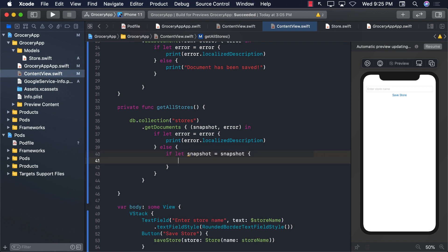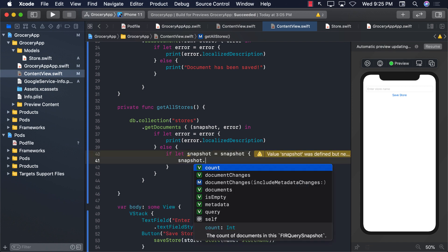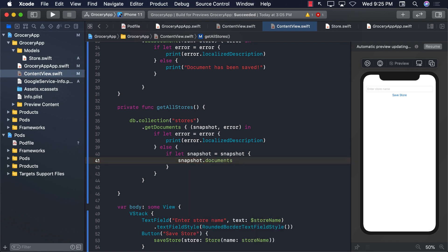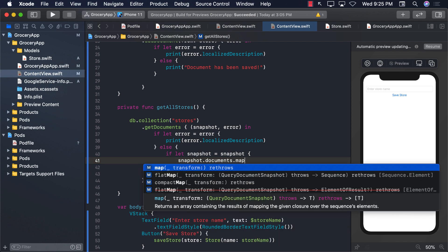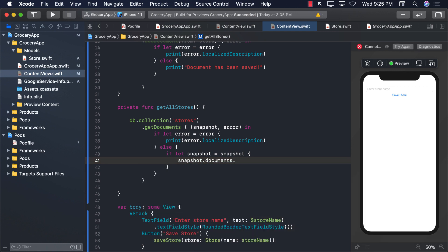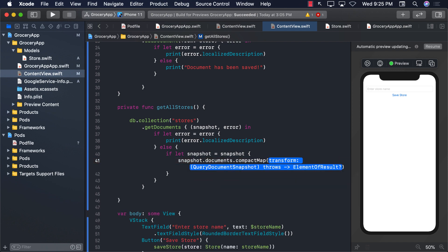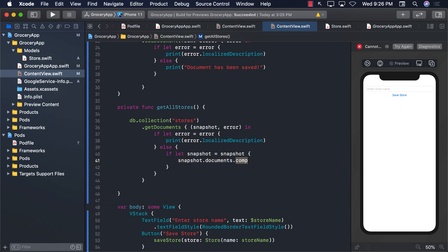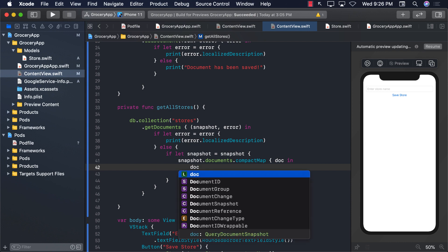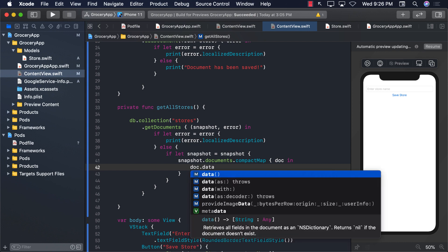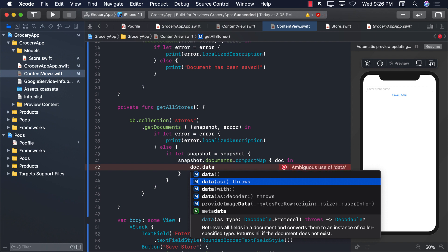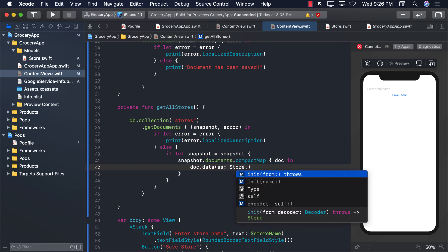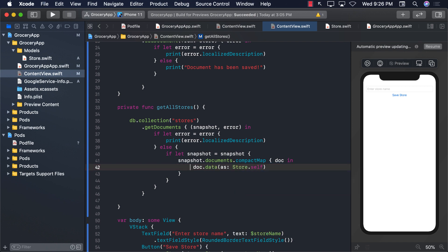Once we have the snapshot unwrap, one of the properties of snapshot is documents. So this is going to give you all the different documents. Now you can perform a map on it or you can perform a filter on it. I'm going to go ahead and perform a compact map which means that it is going to ignore the nil items, the null items. So compact map - we're going to get the document and what we can do is call document.data and you can see one of the overloads of the function data is like as where you can pass in the decodable protocol. Meaning you can pass in the name of the class that you are trying to convert it to. So store.self. And this is going to give us a particular store.